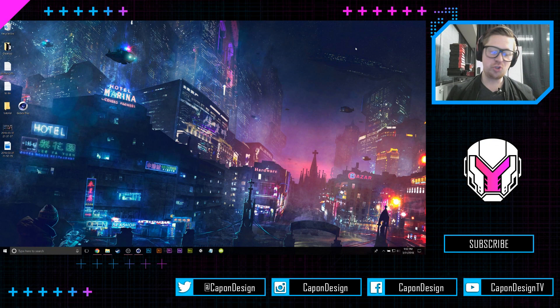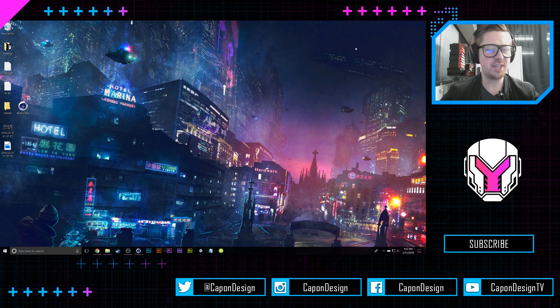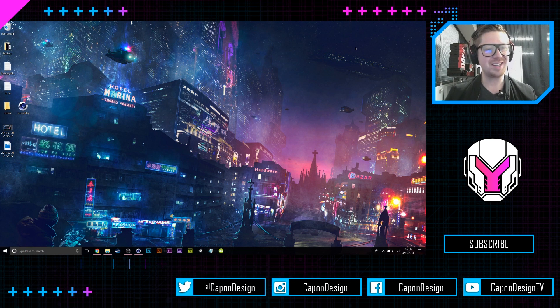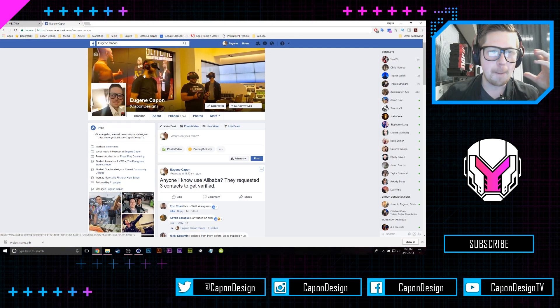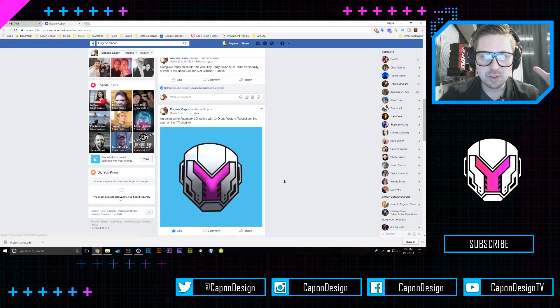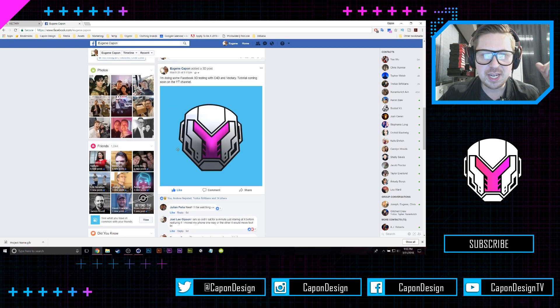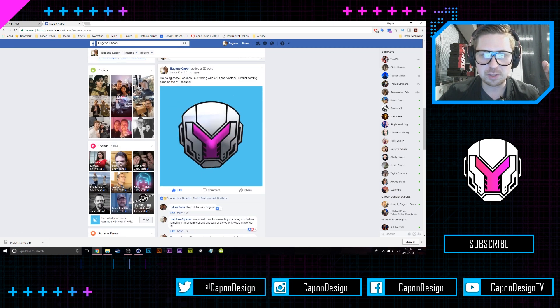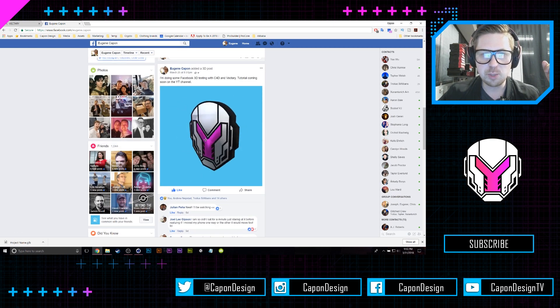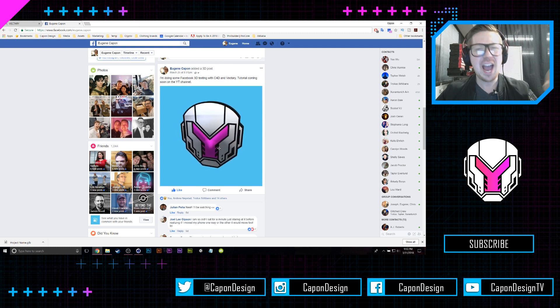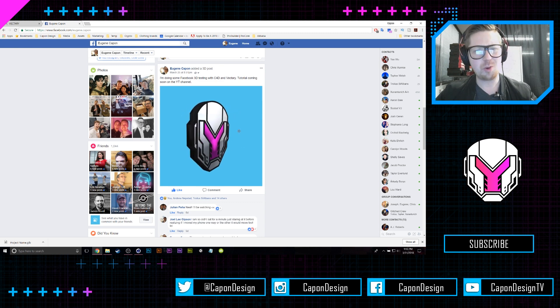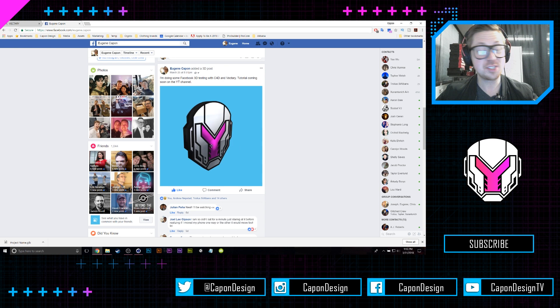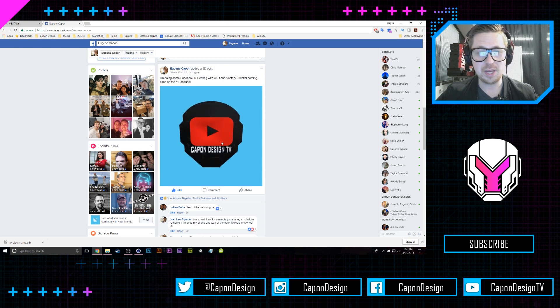Hey everybody, my name is Eugene Kapp and this is Kapp and Design TV. Welcome to my YouTube channel. If you've been on Facebook lately, then you've probably seen these amazing 3D posts on Facebook and you're probably wondering how do I get one of these. This is actually one I made as a test for this video, which is pretty sweet.